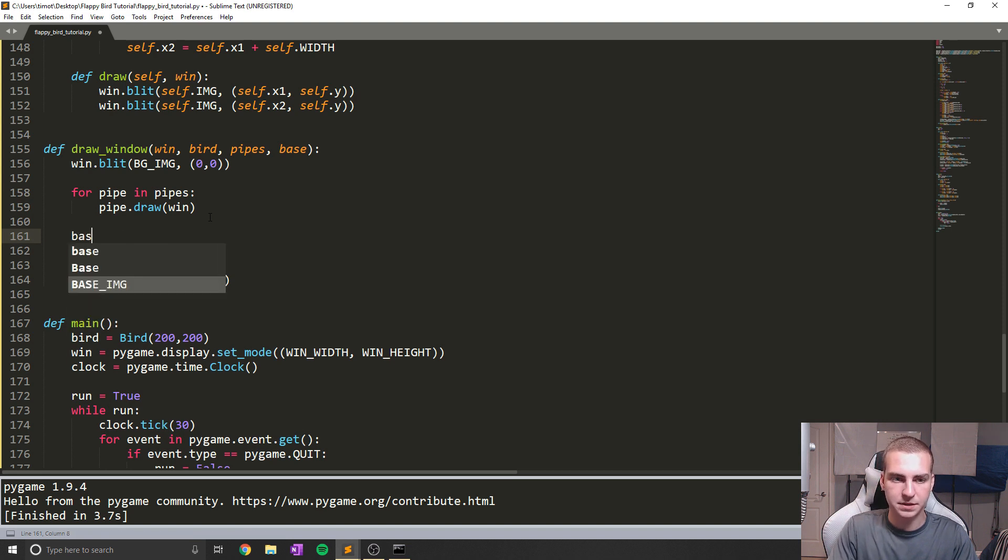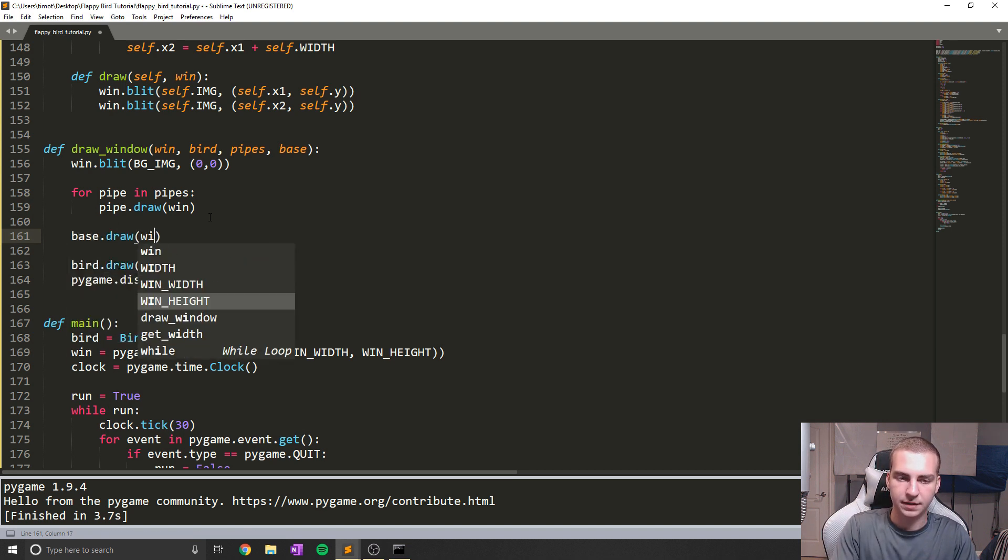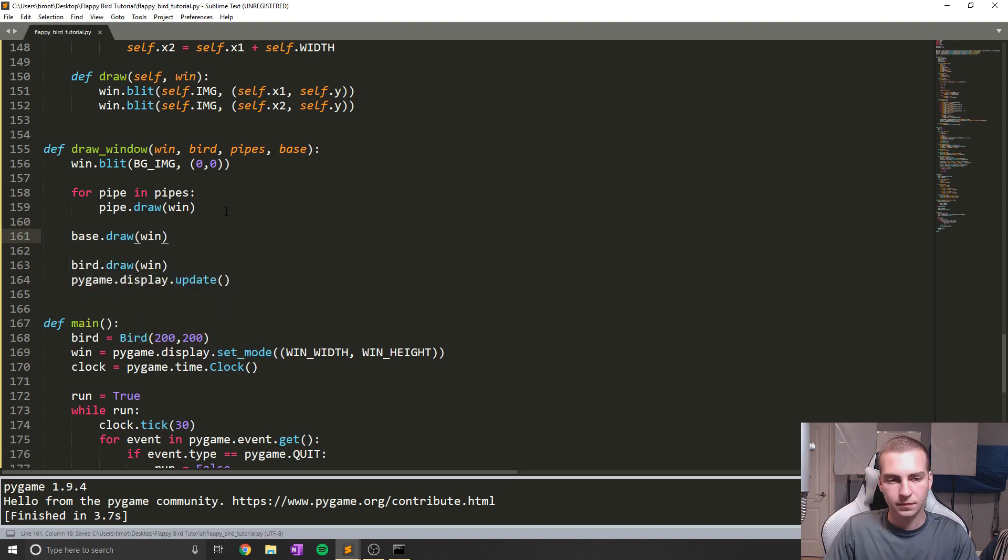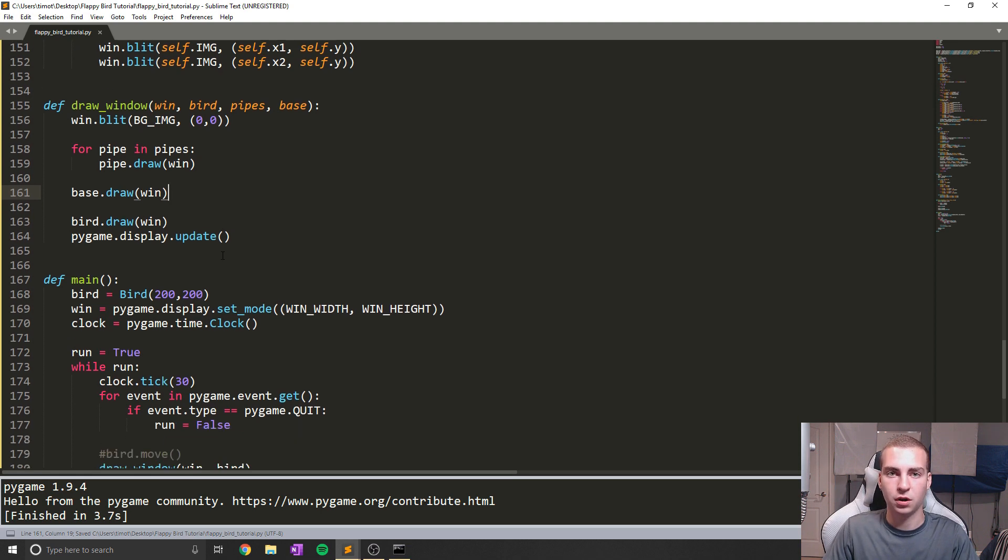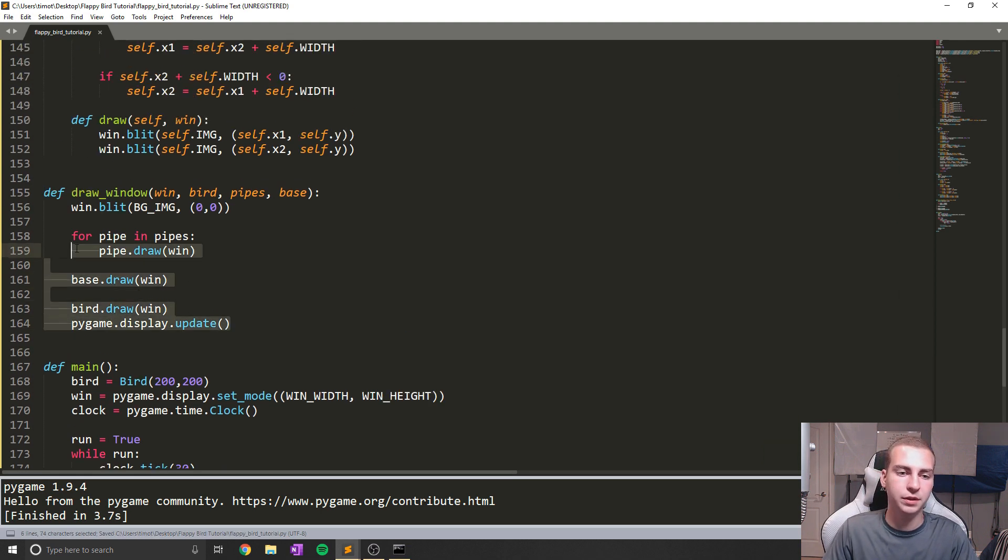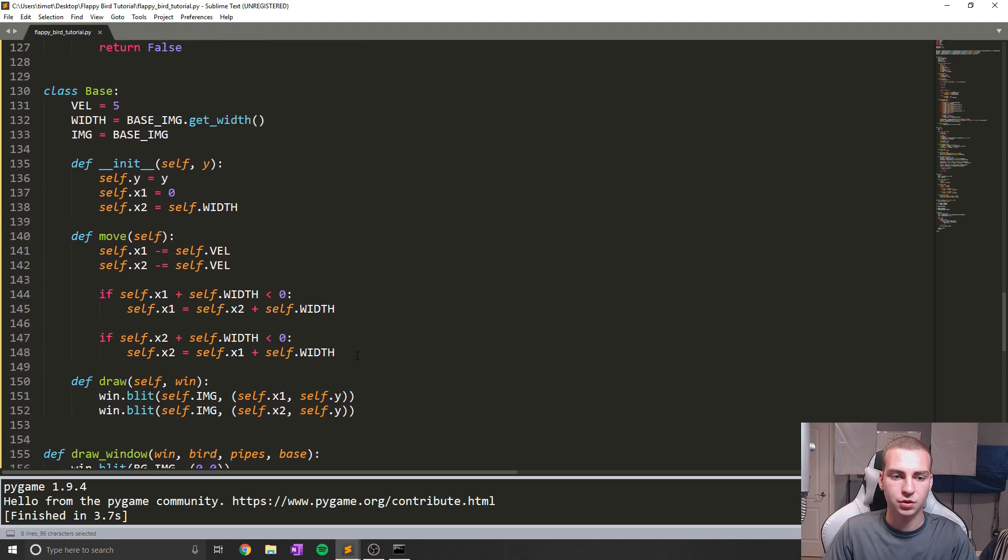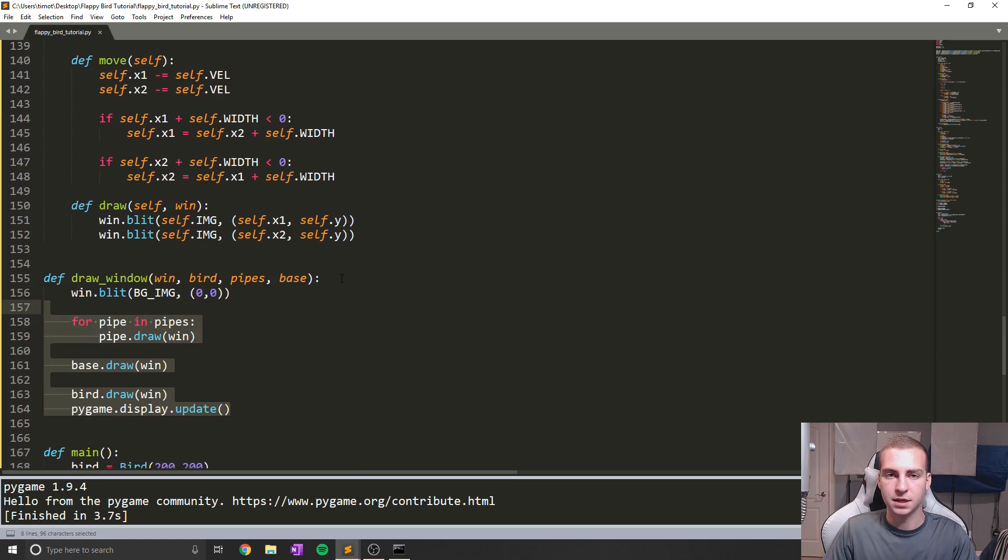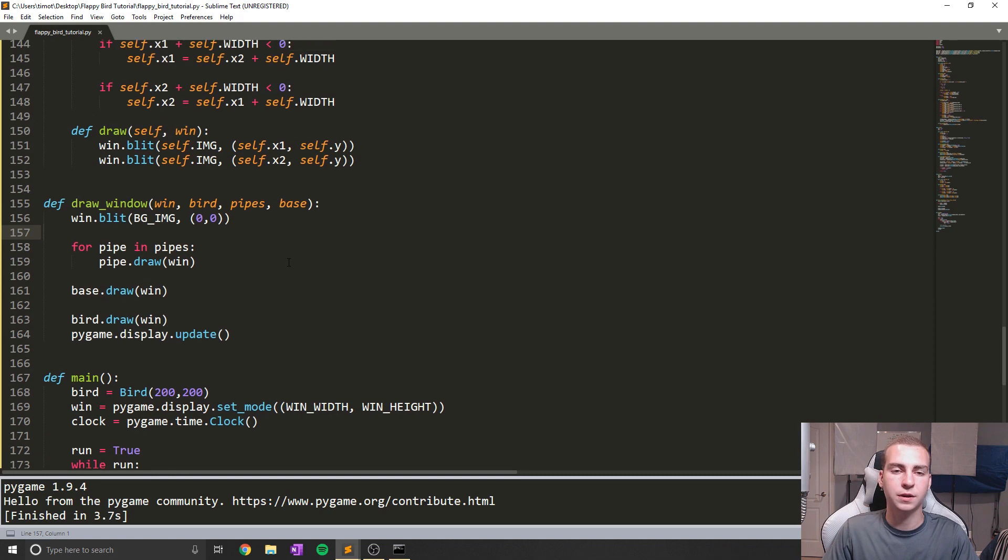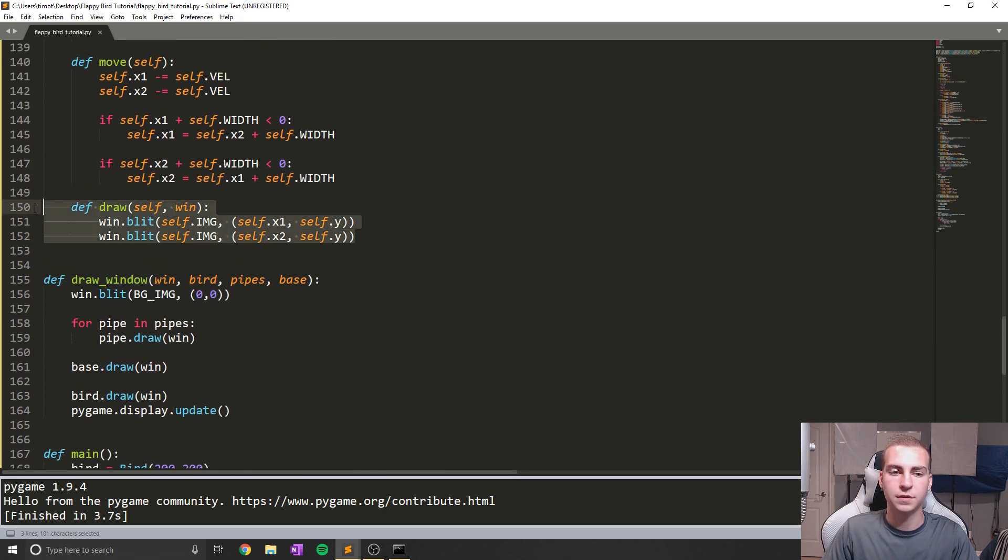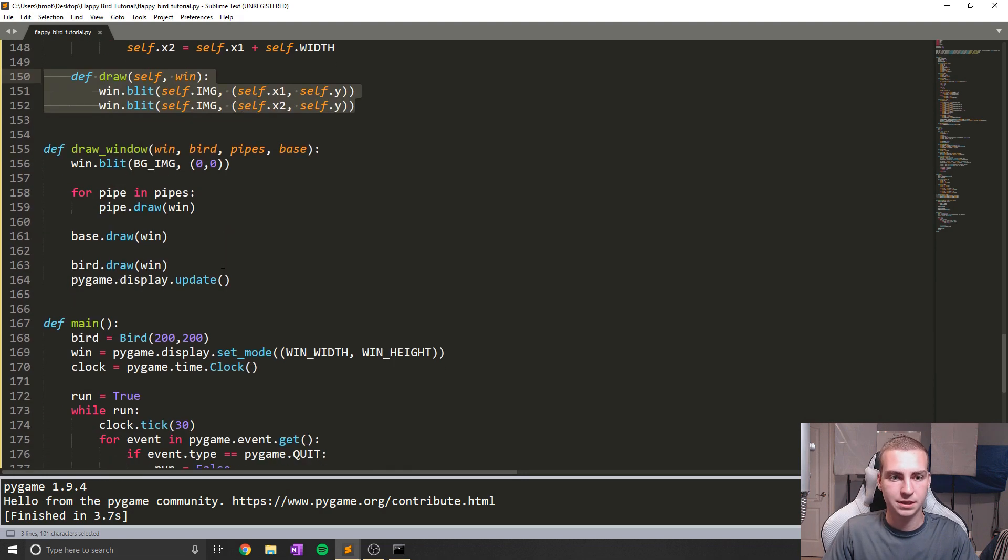So now for all of our pipes, we will draw them. Next thing I'm going to do is say base.draw and give it a window. And that's as easy as it is to draw our stuff. And that's why I really like creating these draw methods, because they just make it super clean and we can do all of the drawing from the object itself.